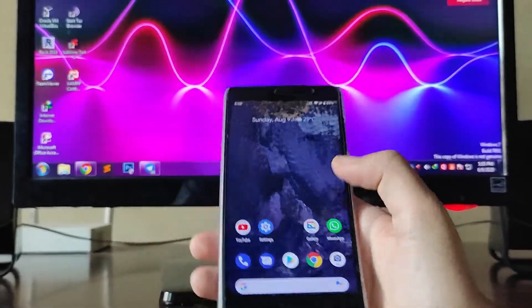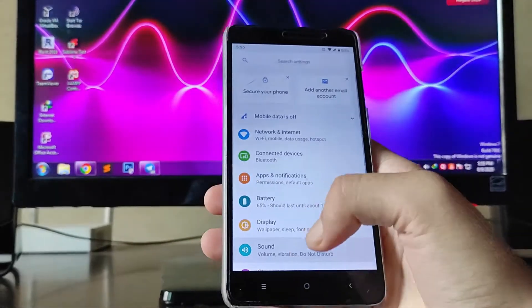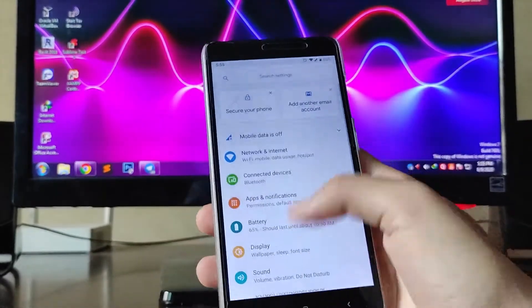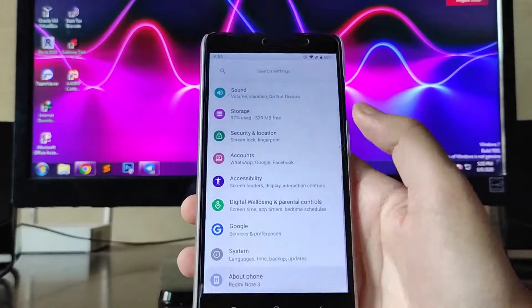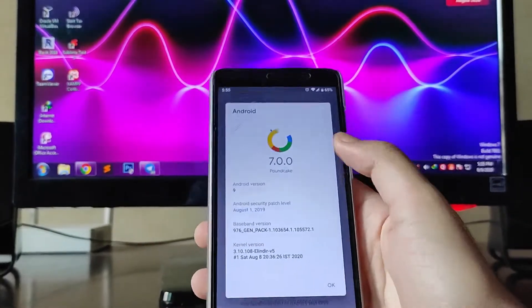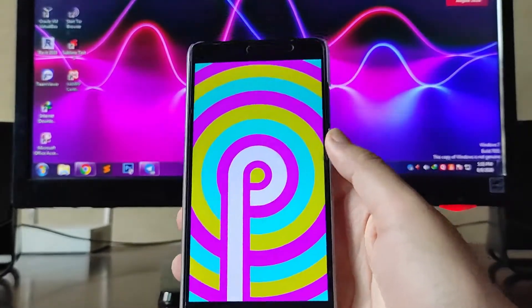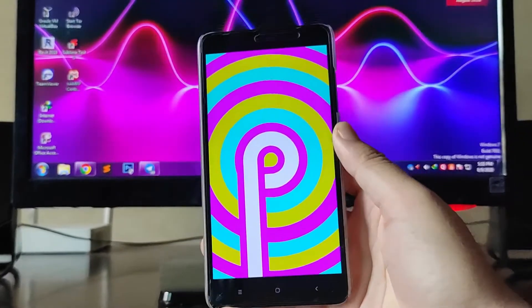Hello guys, welcome back to my channel. In today's video I'm going to show you the AOS CP ROM which is based on Android version 9.0 Pie. So let's begin.